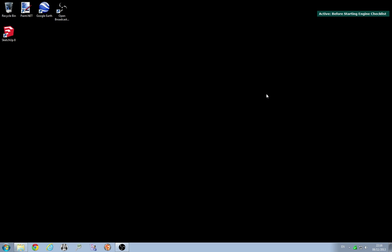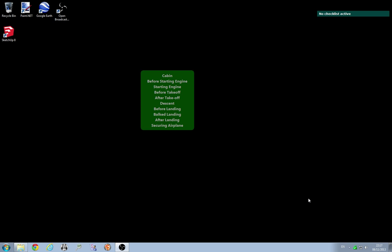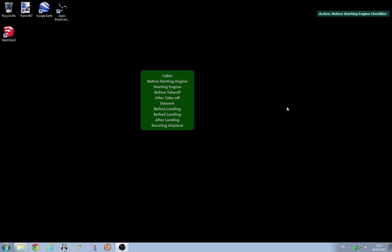So there we go, so you can dismiss this dialog up here now. I mean usually with the voice commands activated you'd say close checklists but we can click on it now and it'll just disappear. If you want to then go on to the before starting engine checklist, hit the show checklist keybind which is the shift key. Choose before starting engine and once again it's starting the new checklist.